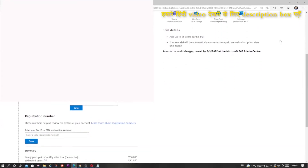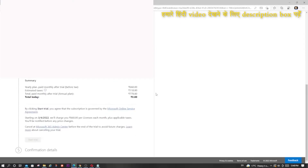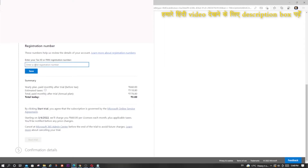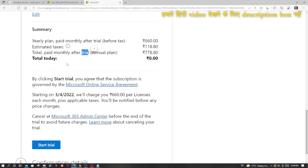If I want, I can provide my GST, and PAN is mandatory here so I am inserting my PAN — blurring for security. It is showing the base amount, then the tax, and then the total. But don't worry, you need not pay anything because you are in trial — the total today is 0. So I will click on 'Start Trial'.